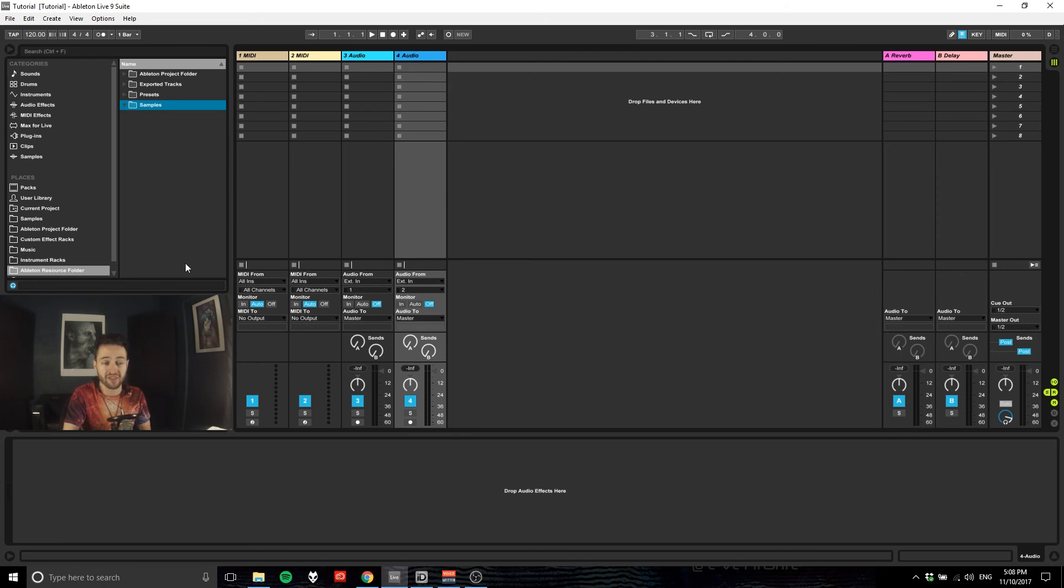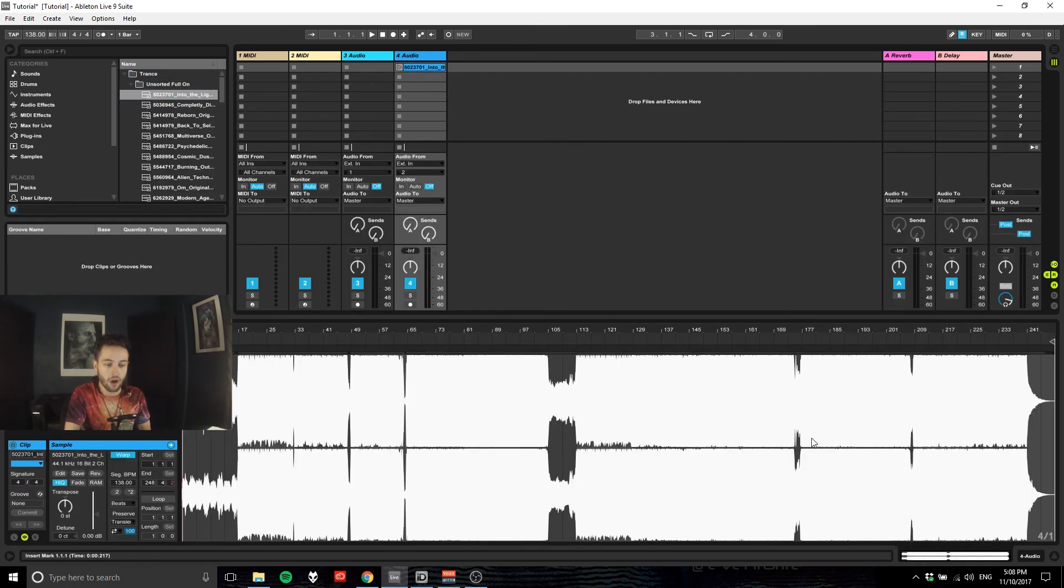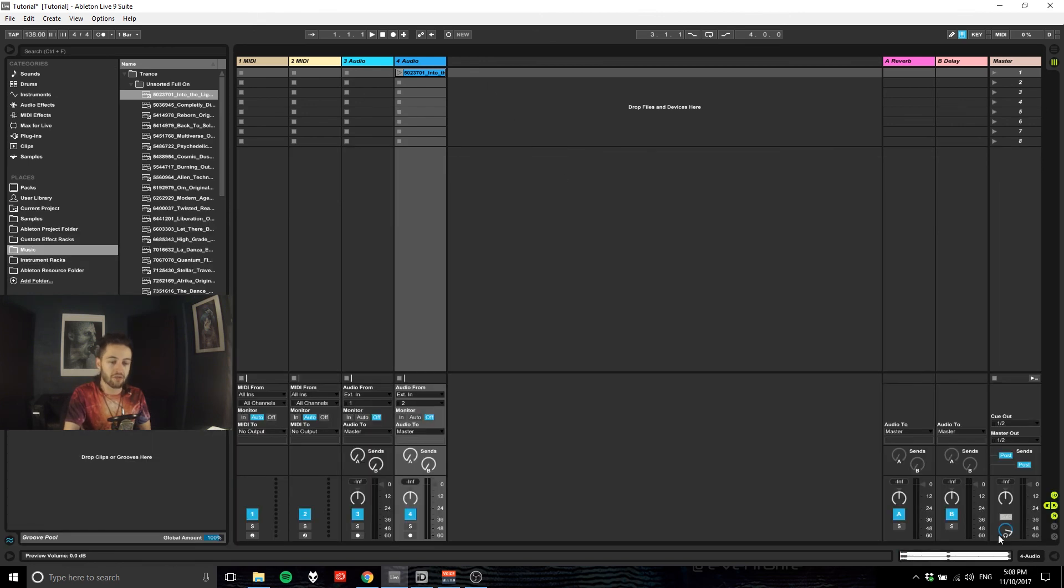You can also set it up so if you've got music on your computer you could select your music folder. So if I want to grab some trance I can go boom and I can pull that straight into Ableton and here I have that track that's just come straight in. Cool.